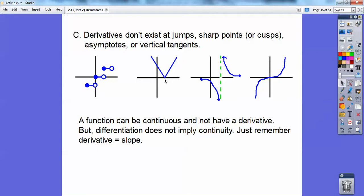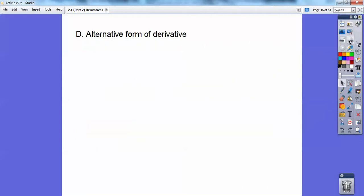But differentiation does not imply continuity. Just remember, derivative just means slope — you're just talking about the slope. When it says derivative, that just means slope.